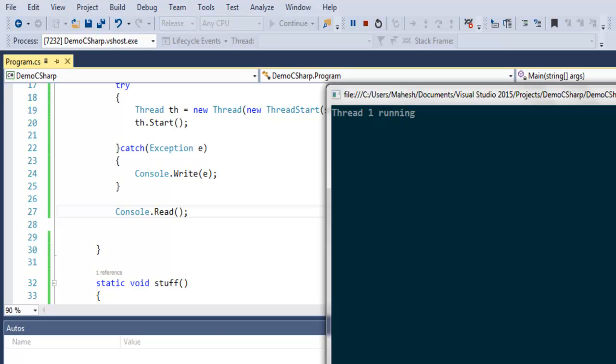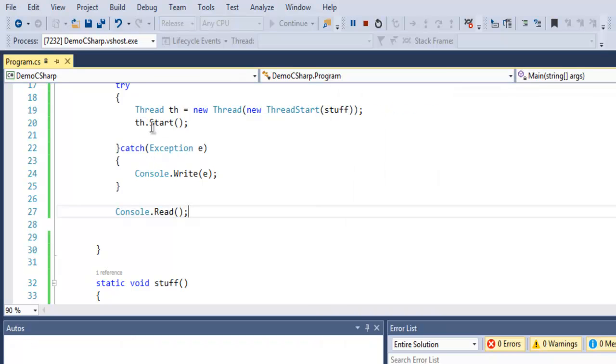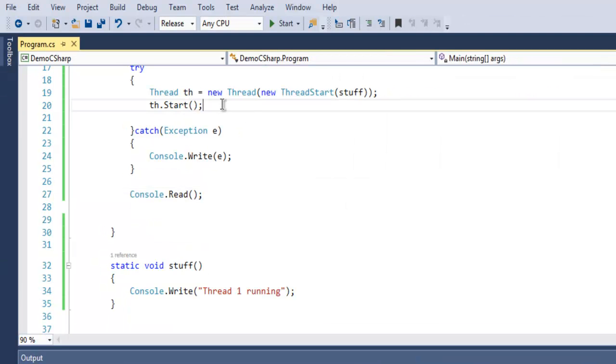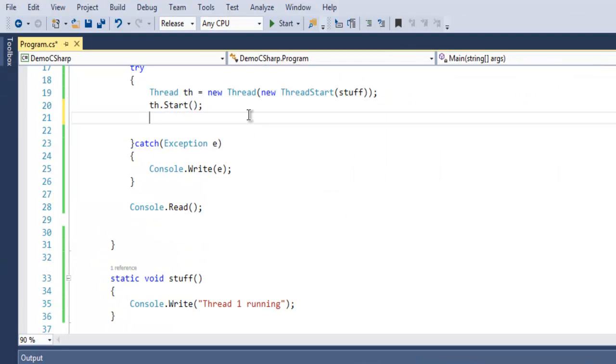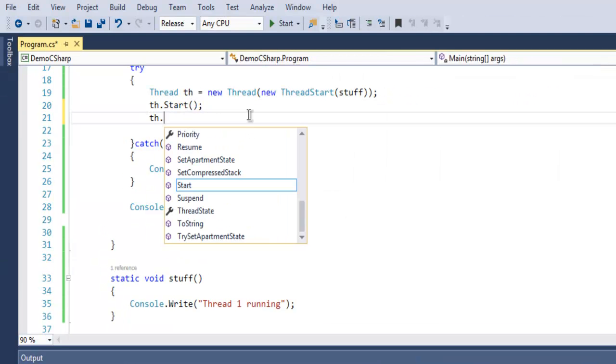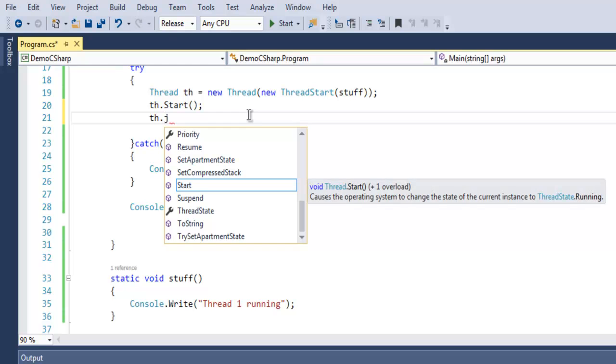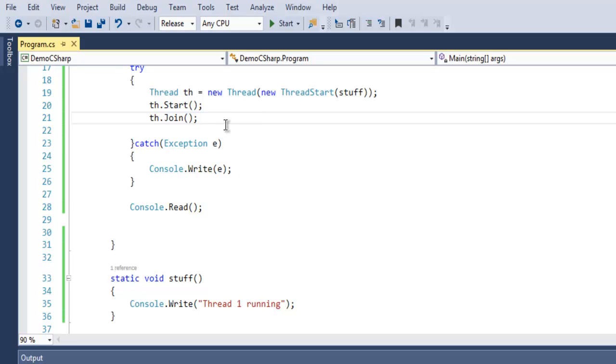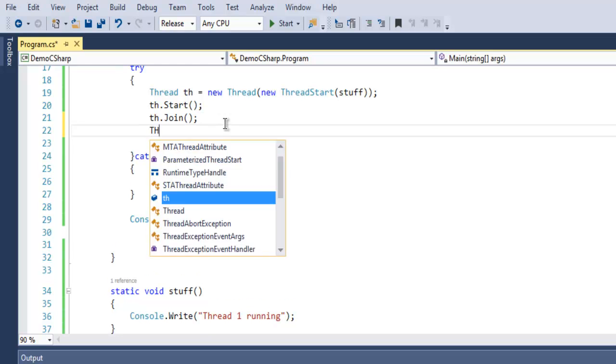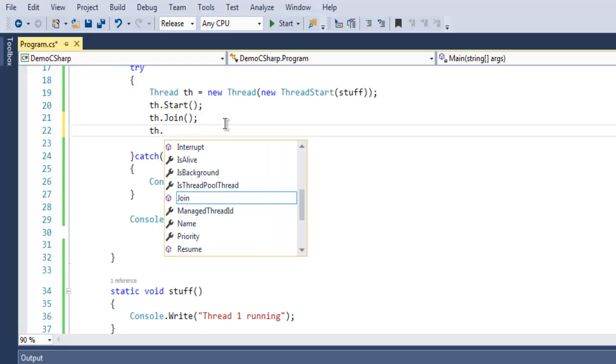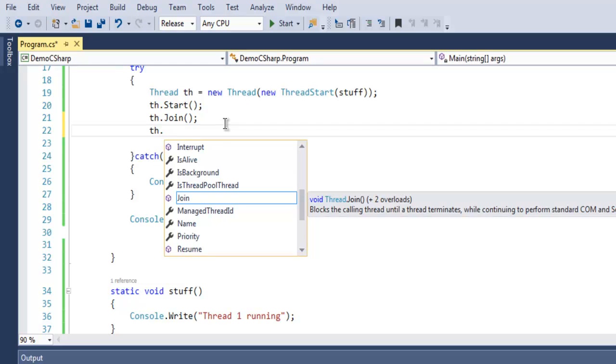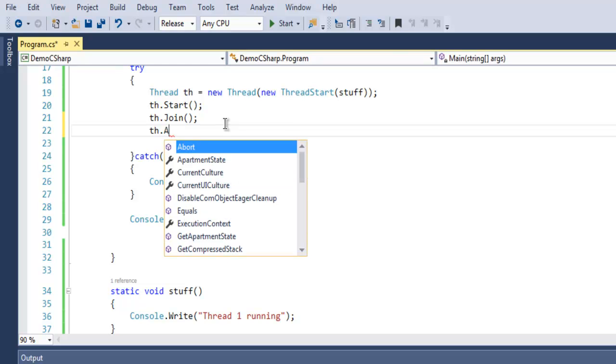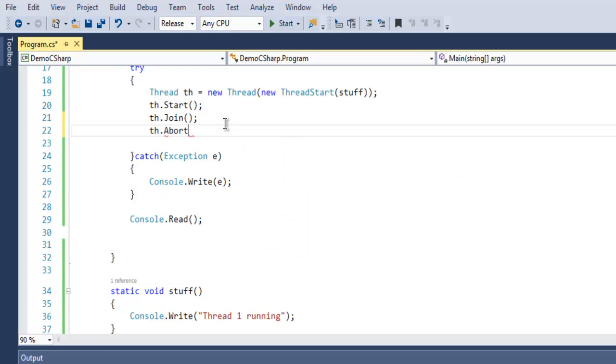As you can see, there is this Start method. There is also one method named Join. This method will join your existing thread with a set of other threads that you are created or the ones that are running in the background.